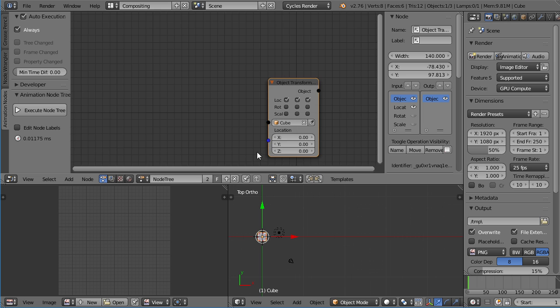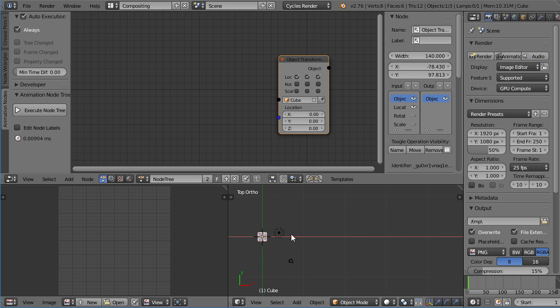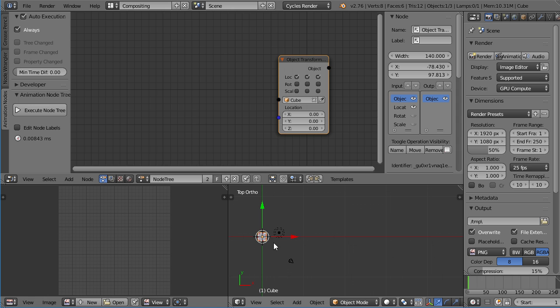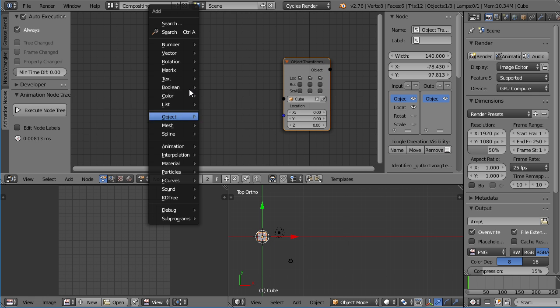Okay, so now we can move the cube using this node. But of course, that would be much easier moving the cube with the slider using the widget or the G key, so let's make this a bit more interesting.